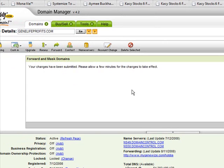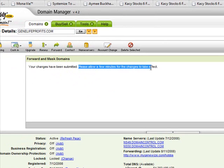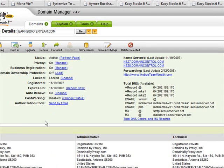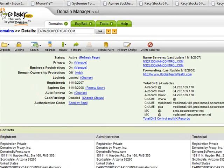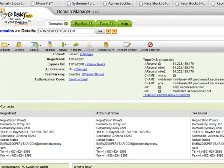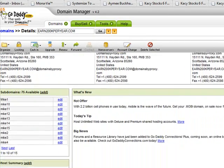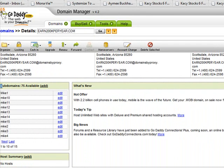Now if you want to create a subdomain — let's say you just forwarded your main domain to your splash page or opt-in page, and now you want to create a subdomain to lead to a second page — here's what you do. Scroll down on the domain management page.